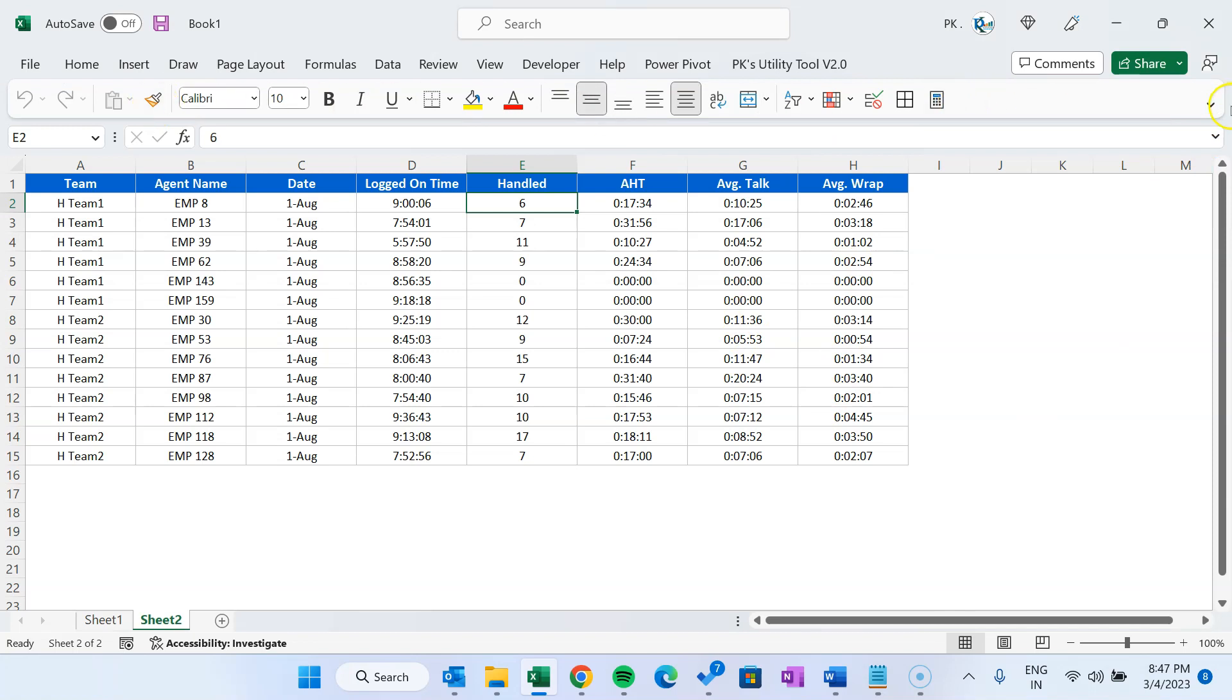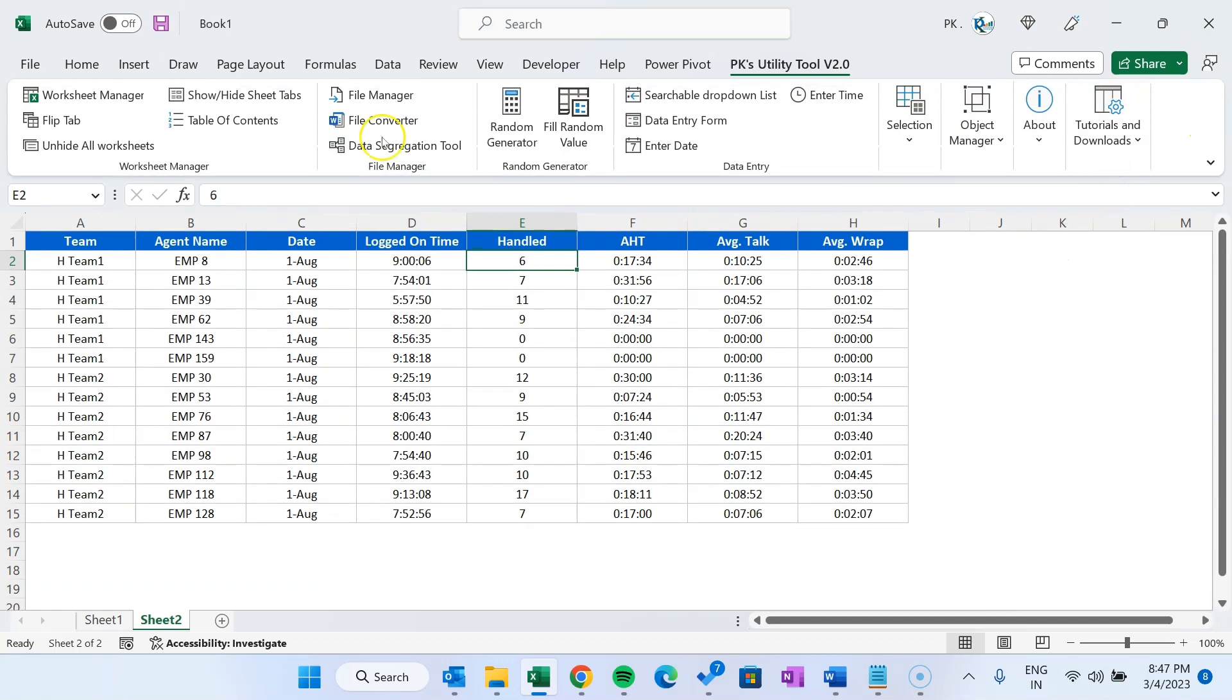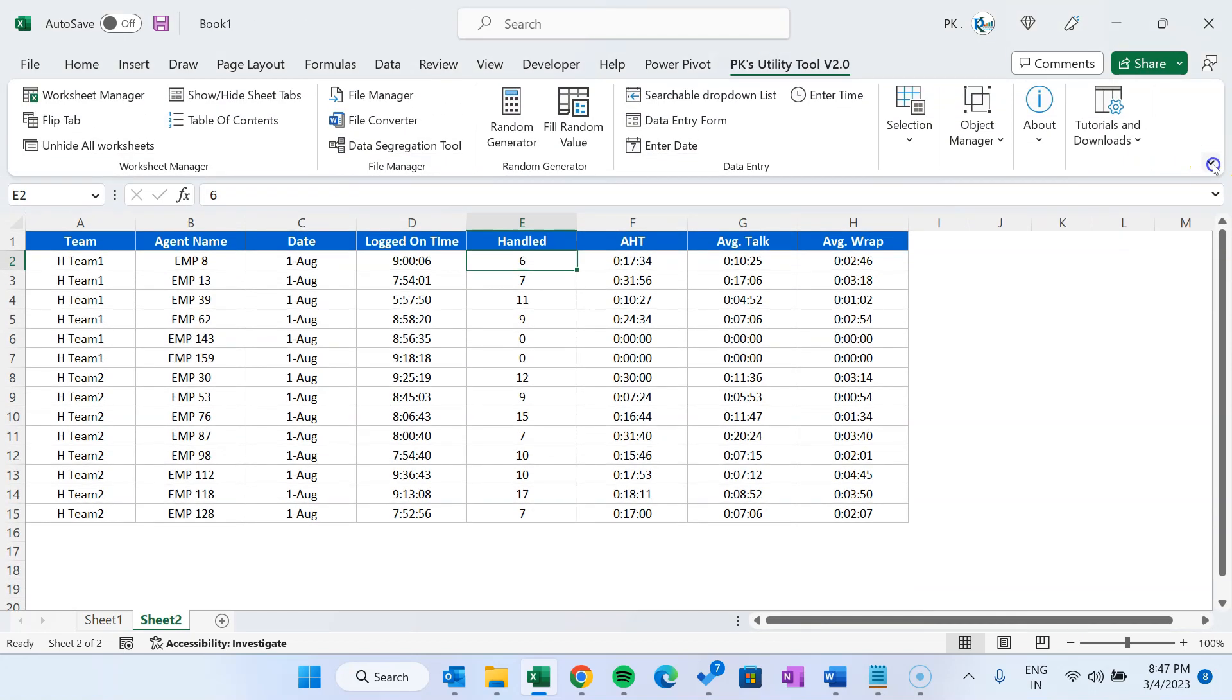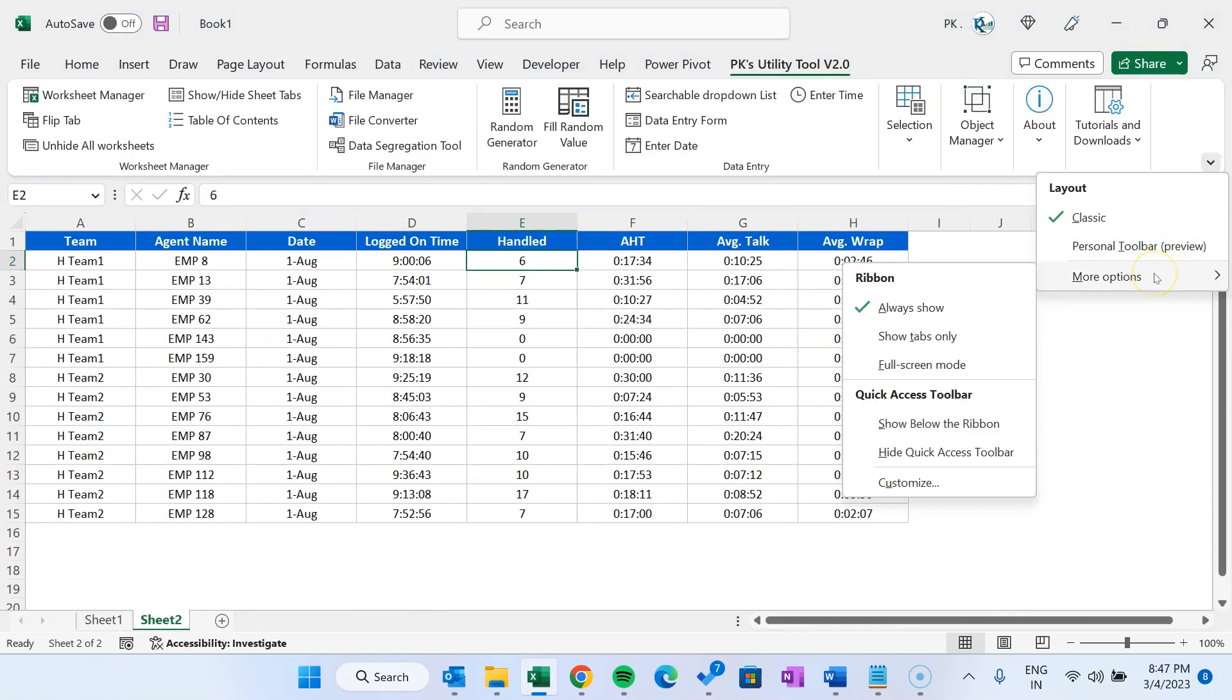Now, to remove this personal toolbar, you can simply come to the classic view and that classic view will be visible. From here you can toggle this. You can customize the personal toolbar in the customize option also.